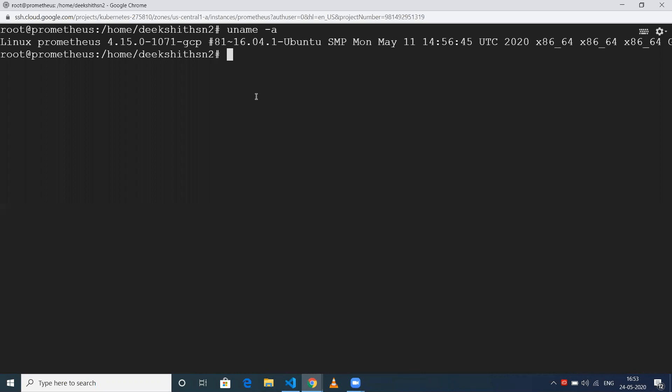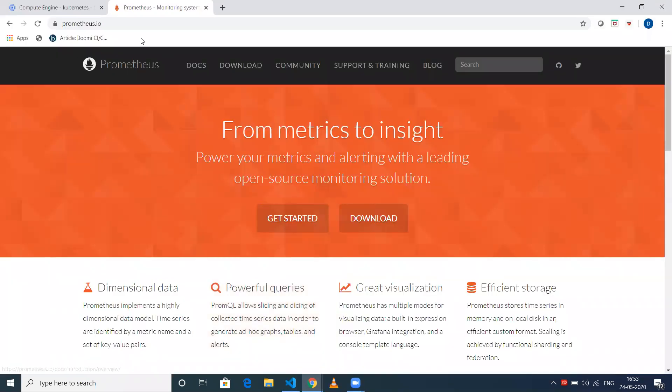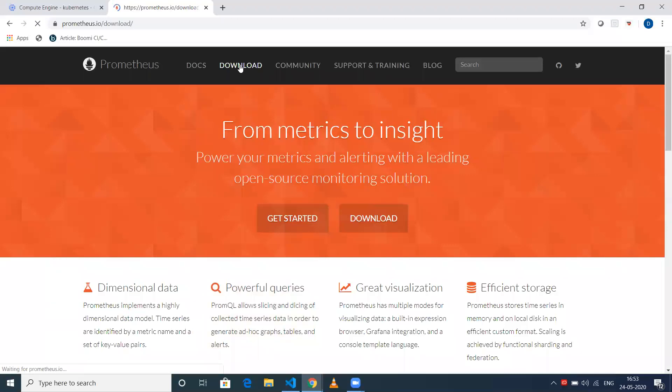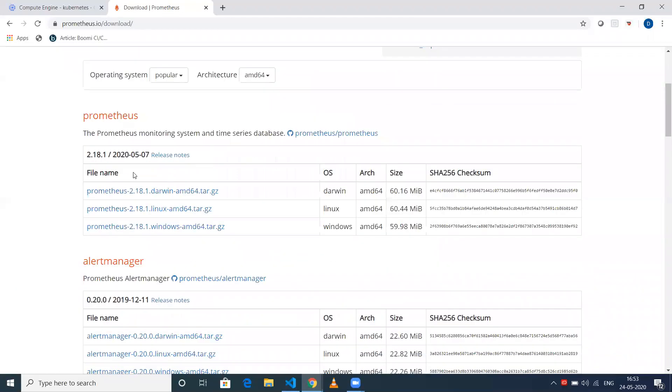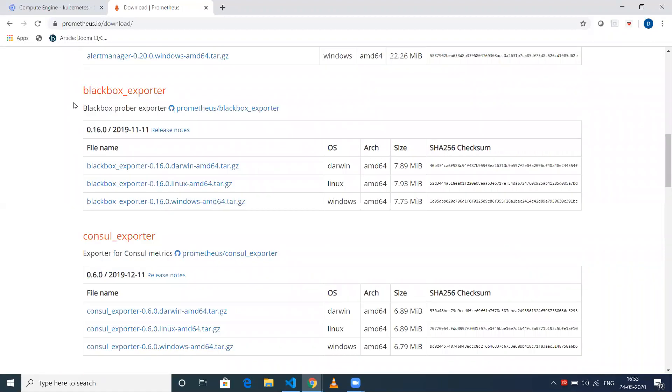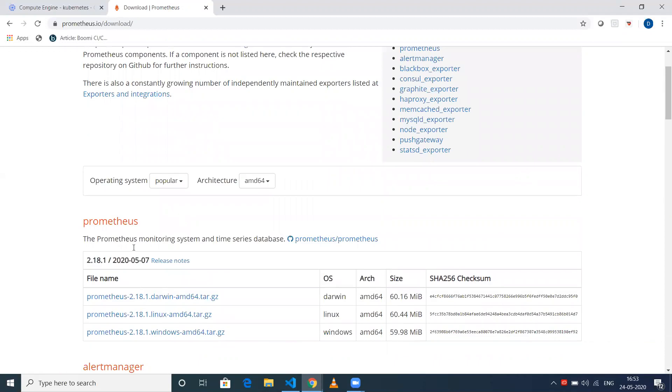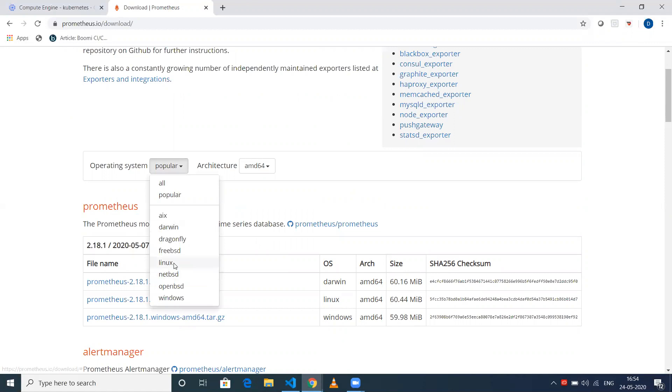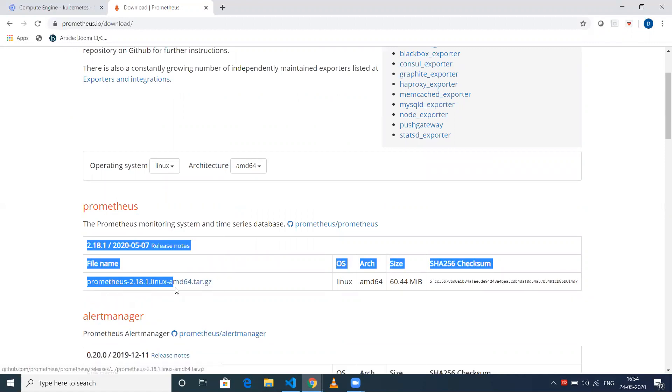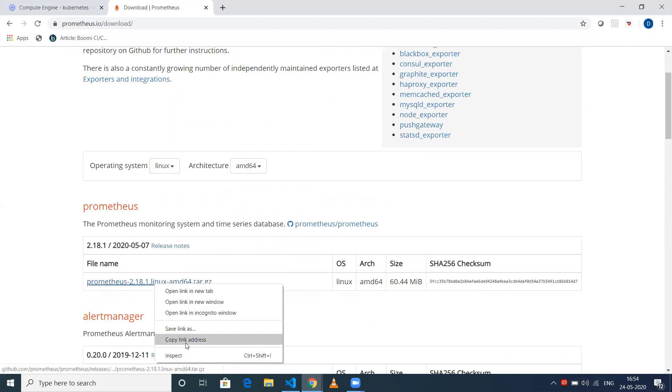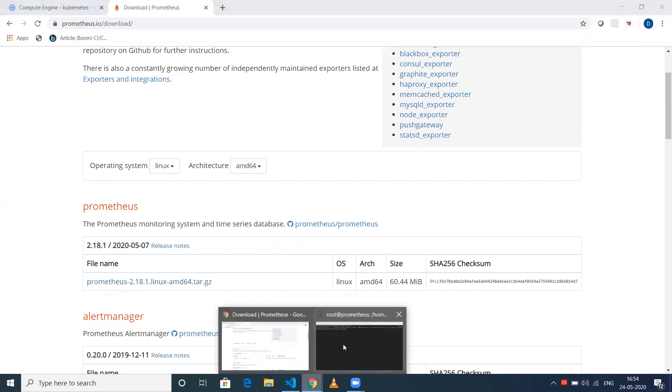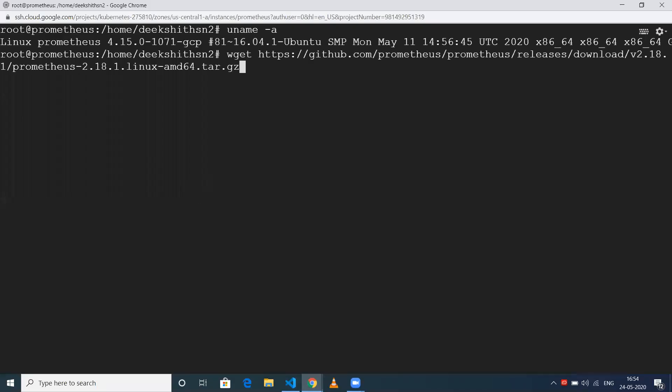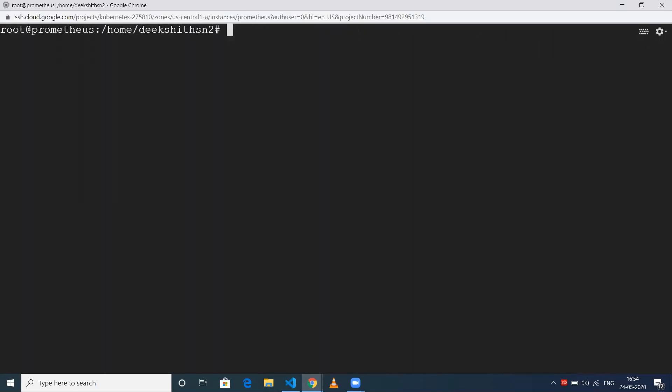First, we need to go to the Prometheus official website, which is Prometheus.io. Once you're there, click on download. You'll be able to see all the products from Prometheus. We just need to install Prometheus, so select the Linux environment. Right-click on the link, copy the link address, go to your machine, and paste the URL. This will download the tar file.